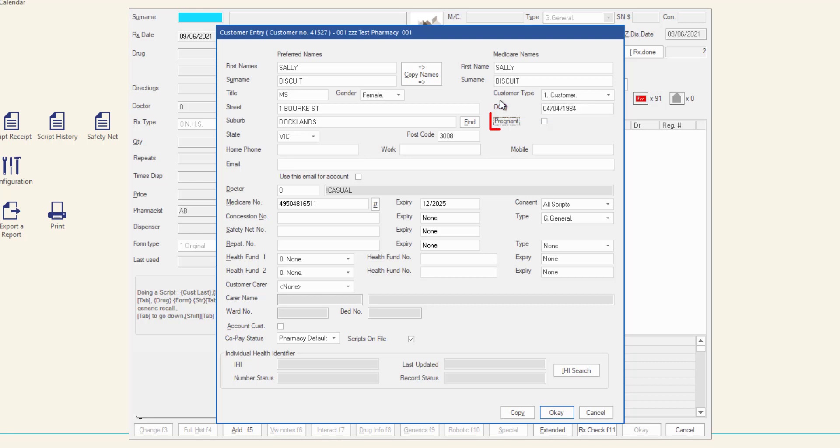If the customer is pregnant, check the pregnant checkbox. This will need to be manually unchecked in the future. After you have completed all the appropriate fields, click the IHI search button to check for the customer's IHI number.